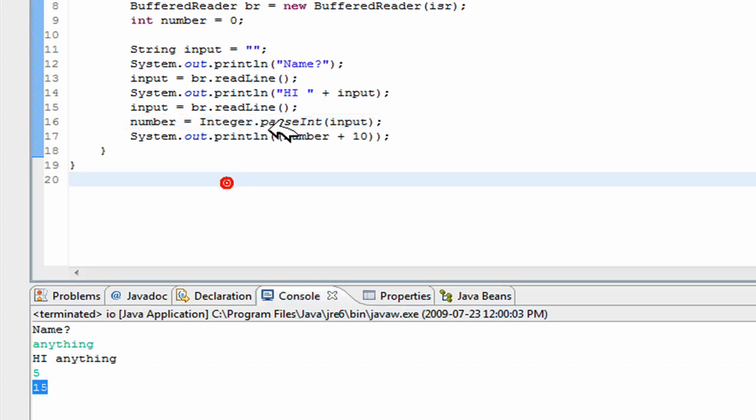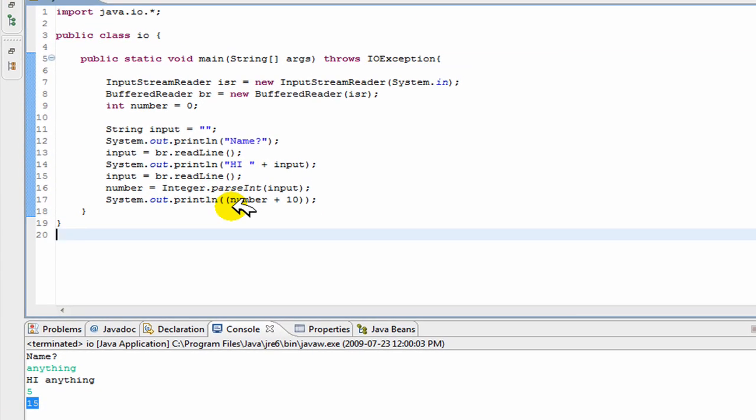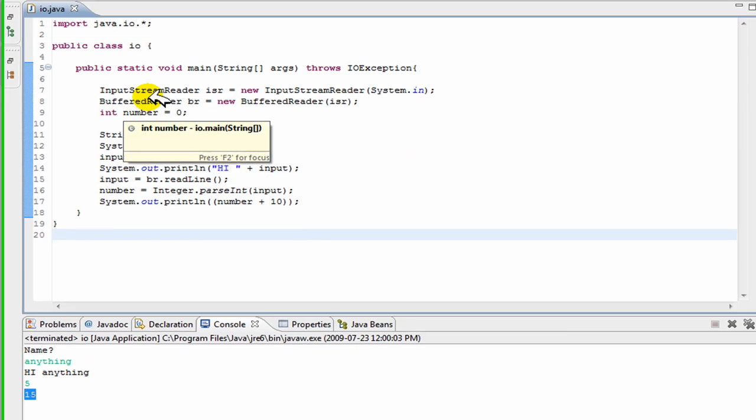Alright, so that is basic input output. Somebody asked me to make a video on this. So next video, I'll be back to swing, and I'll be showing you how to create, how to organize your objects in a swing window. Alright, bye.